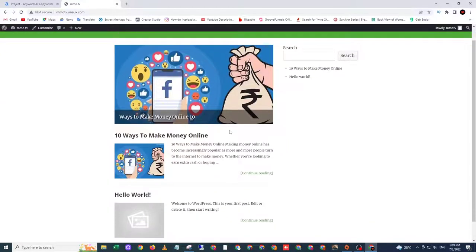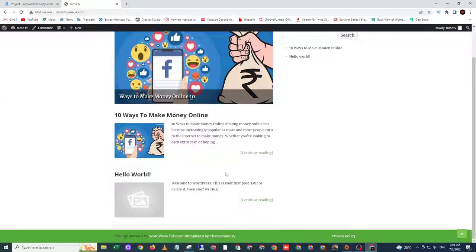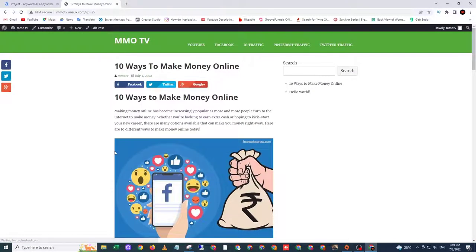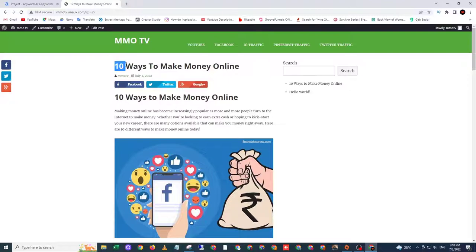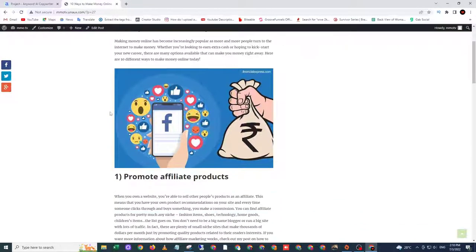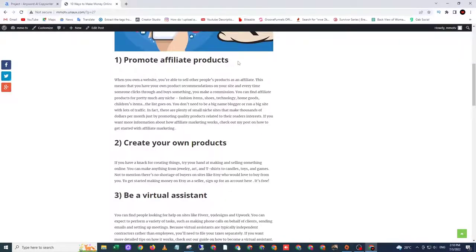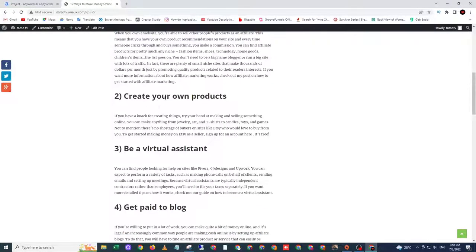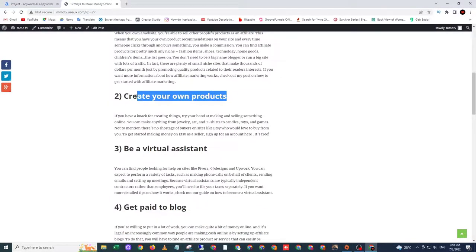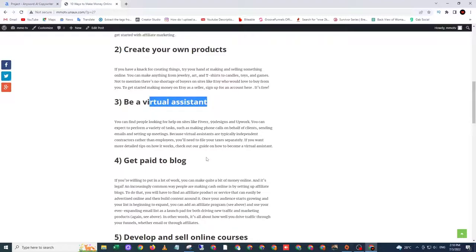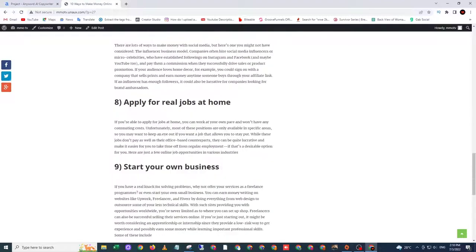Here we go. So now I have one free content for my website. It's 10 ways to make money online. Promote affiliate products, create your own products, blah blah blah.